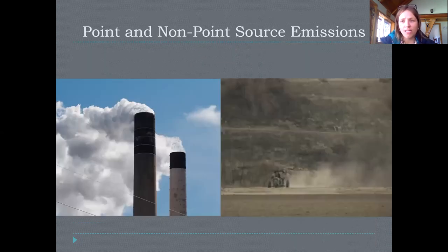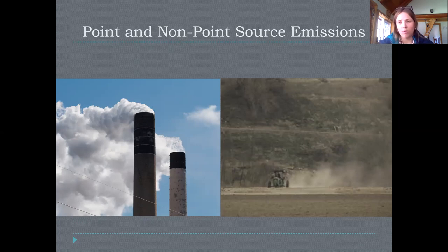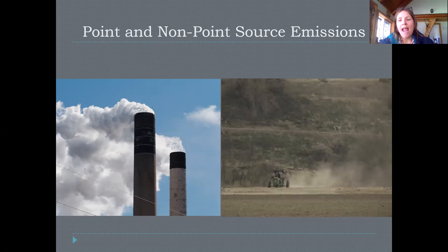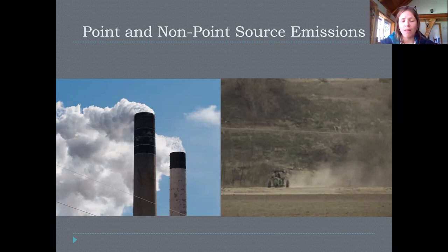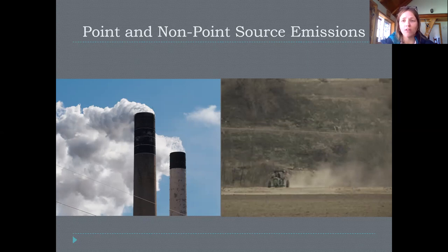This brings us to the difference between a point and a non-point source emission of pollution. Once pollution gets in the air and moves around — and this is also true once it gets in the water — we can try to figure out where it's coming from, which has helpful management or policy implications. In some cases, tracing pollution back to a source is pretty easy — that's a point source, like a smokestack from an electricity power plant. We can see directly where pollutants are getting into the air, and then work on figuring out how to limit the release of those contaminants.